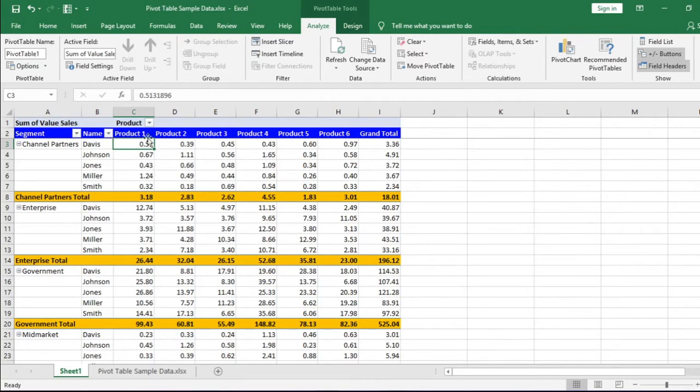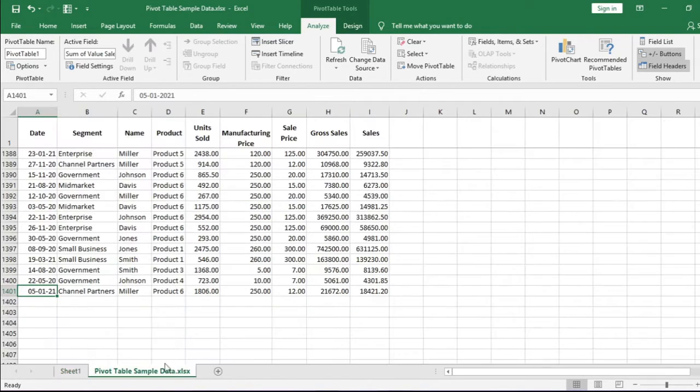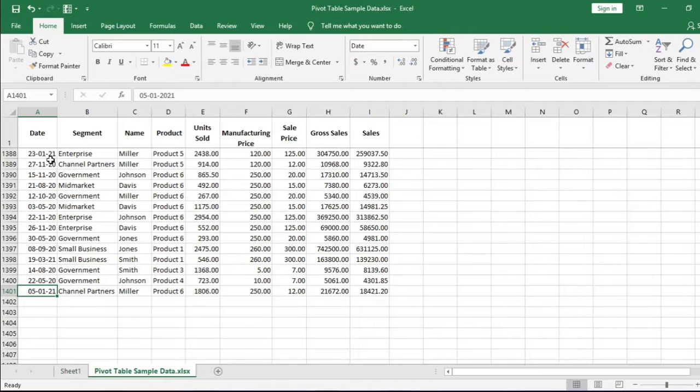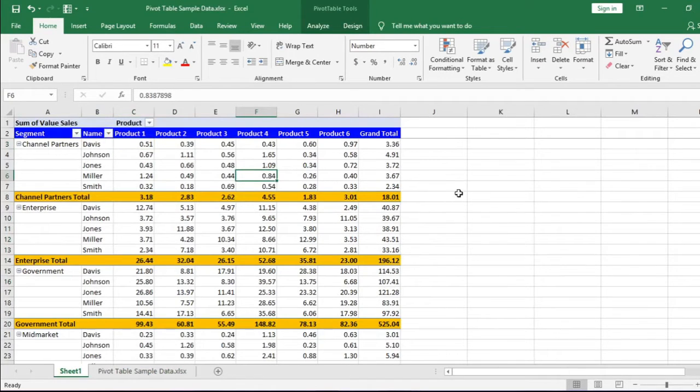But the data is not updated. Why? Because this pivot table didn't understand that the data has been updated.